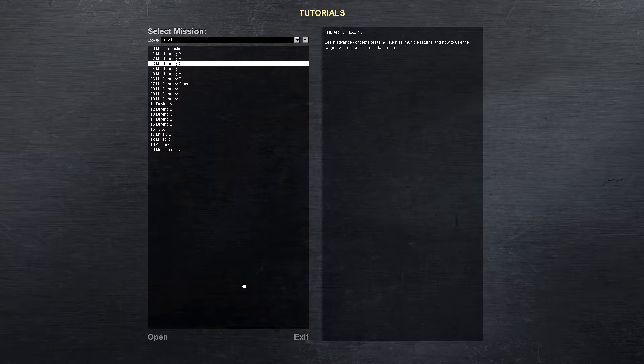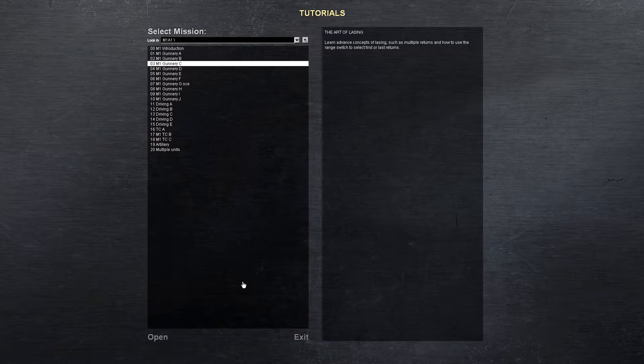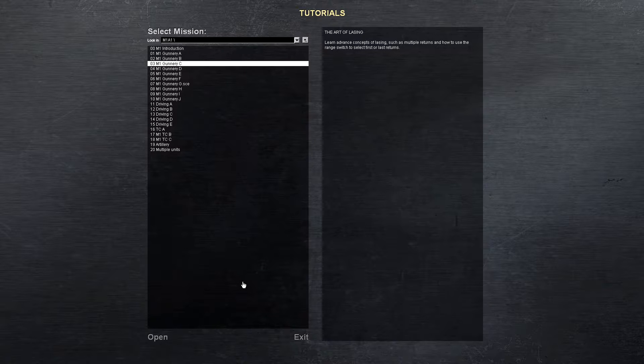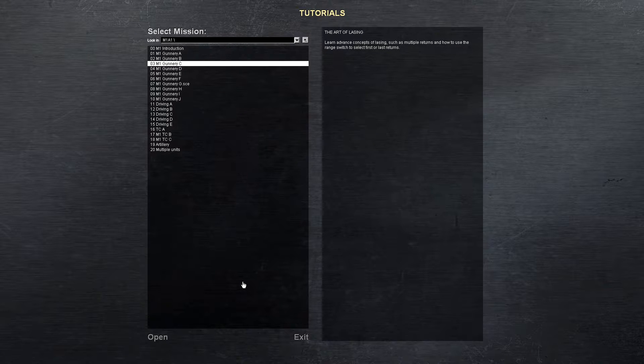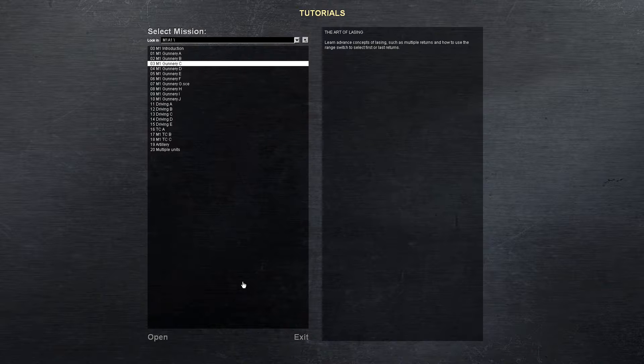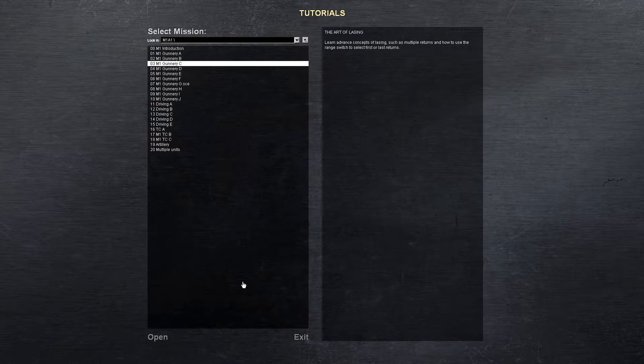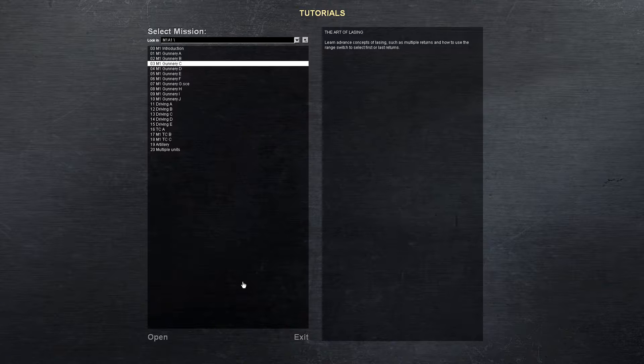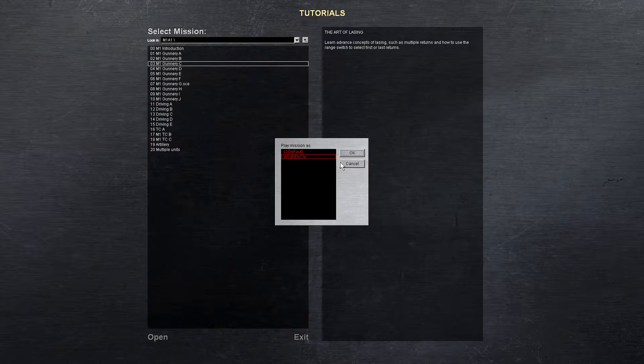In Mission B we learned how to laze. Now we're going to go over some more advanced concepts of lazing, such as multiple returns, how to use the range switch for first or last returns. And this is going to better your game, so let's go ahead and jump in the tank.